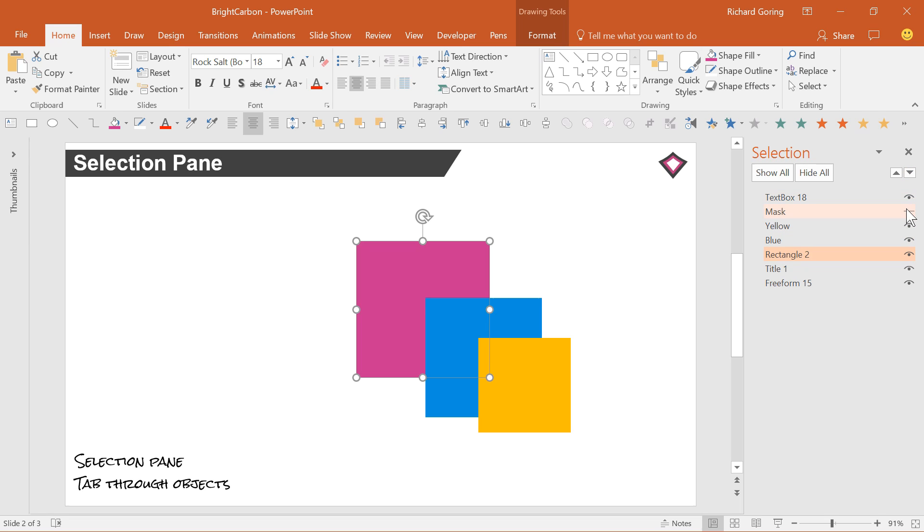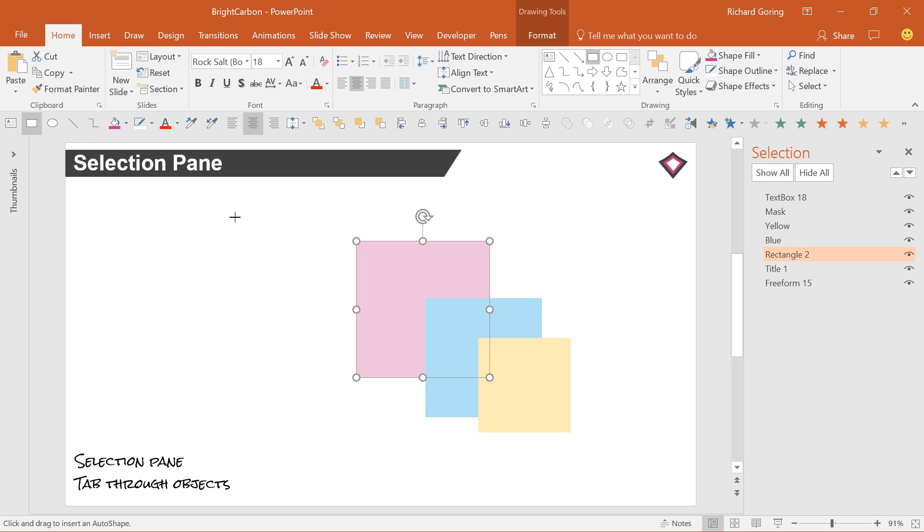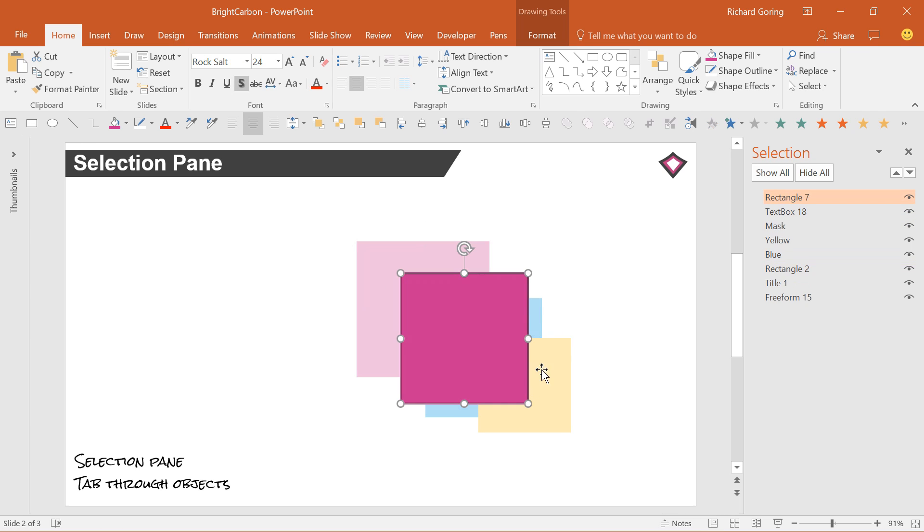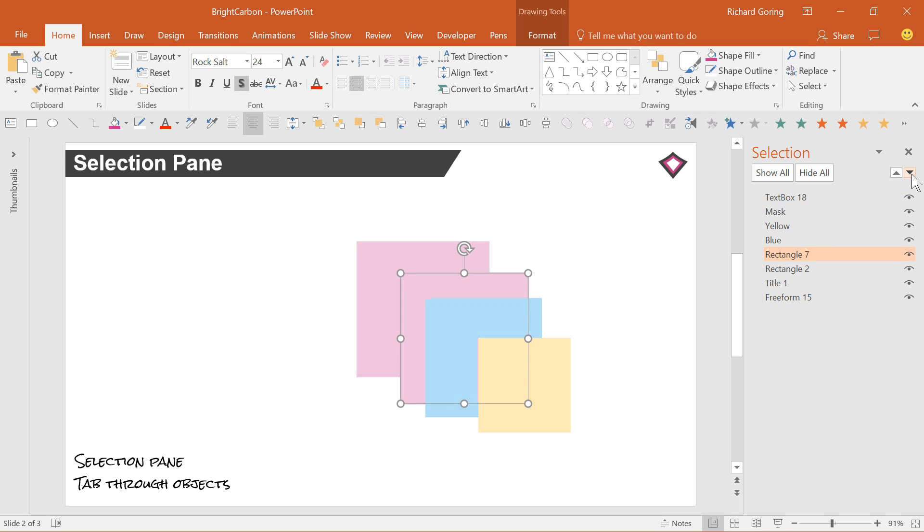Every time you create a new object, it sits in a new layer at the top in front of everything else. So this tool means that you can integrate elements of complex slides together pretty easily.